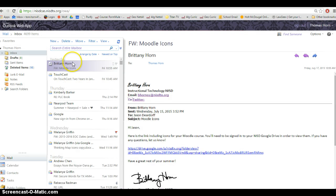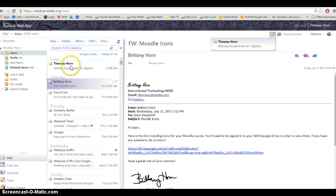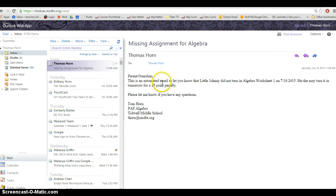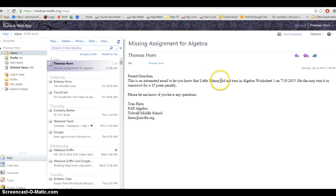If I go to my email, the email gets sent and here's the email that parents will receive. It'll say, Parent or Guardian, this is an automated email to let you know that little Johnny did not turn in Algebra Worksheet 1 on that date.